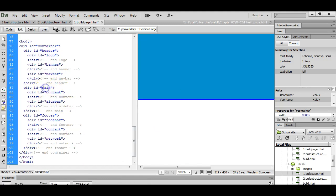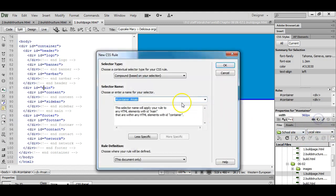Now I'm going to style the div called mains. I'm going to click on it. New CSS rule. Go ahead and delete container, but you don't have to.